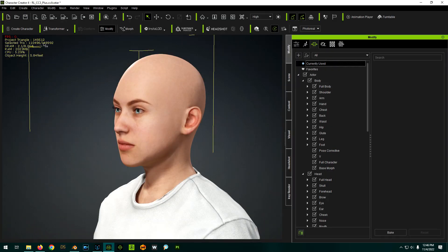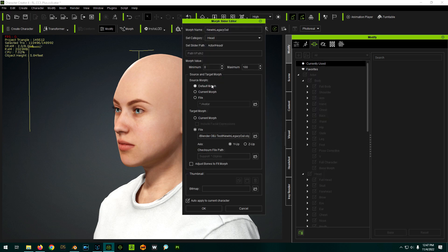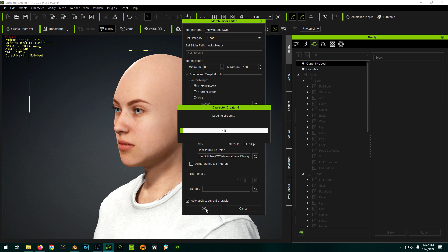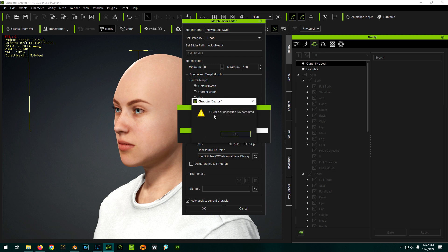Again, I use the default morph as the source, and the target is set to our 'new in legacy out.' I select the very same OBJ key from when we originally exported this, and click OK. And we get an OBJ file or decryption key corrupted. So now it seems we have possibly narrowed it down to the new Blender import methodology.